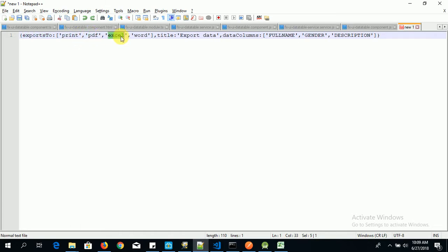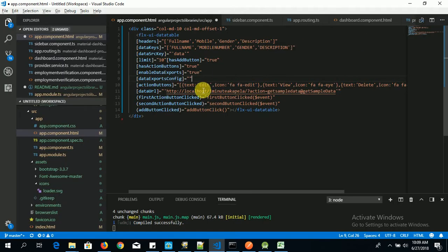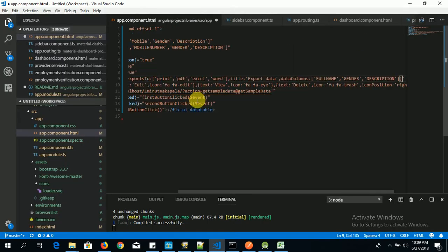Now I have export to - that is I want to print, I want to export to PDF, Excel, and then Word. I have my title here and then I have data columns and that is data to include in the export. So I want to export my data with a full name, gender, and then a description data.